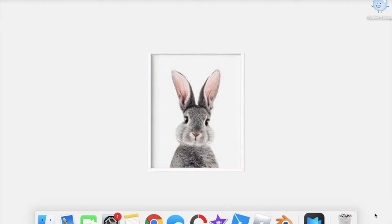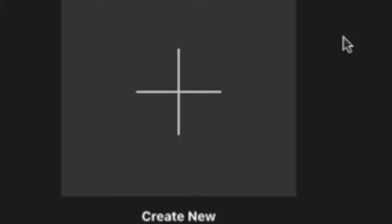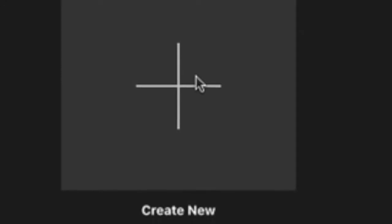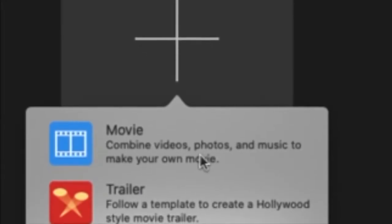To edit my animations, I always use iMovie. If you have a Mac, iMovie is already installed. I'm not sure if it works on a PC, but I know it is installable on all Apple devices. So go into iMovie and there should be a little plus that says 'Create New.' Click on that and then press Movie.